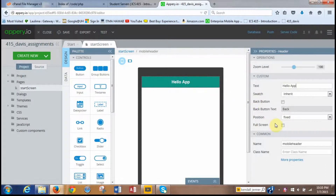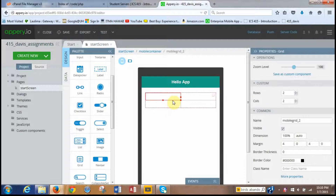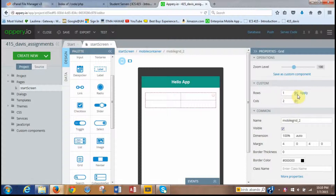The next thing we have to do is create a grid. We go over to the palette and select the grid component, then drop it in here. By default the grid comes with two rows and two columns. We want to adjust that to just one row with two columns. So we look in the properties, click the down button to set one row, and click apply. As you can see, it creates one row, two columns.